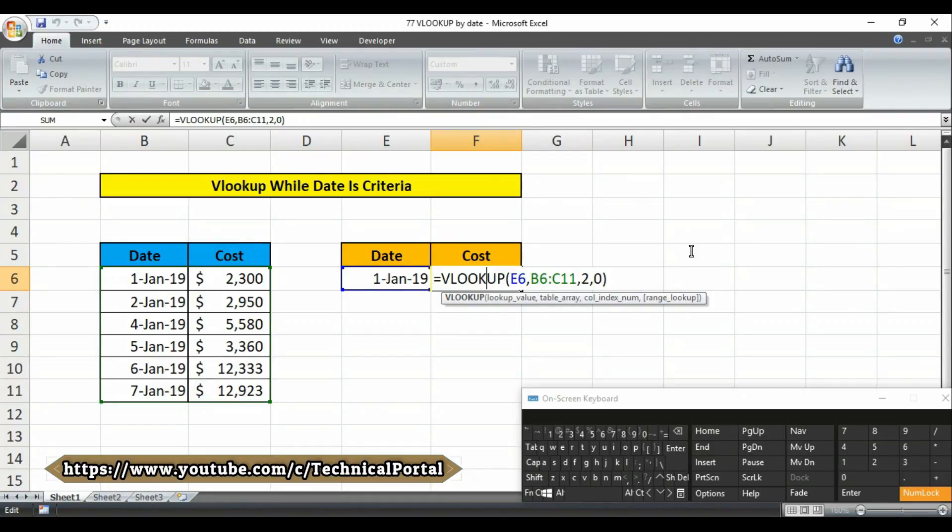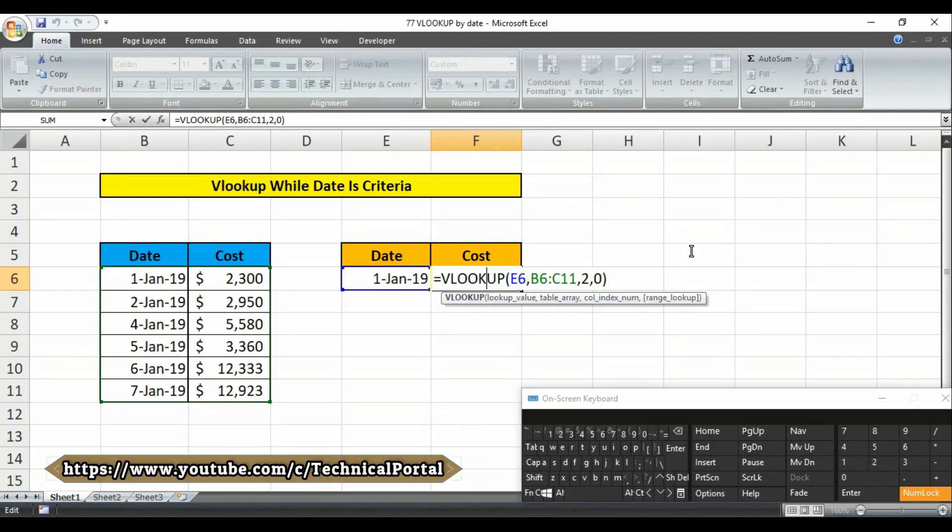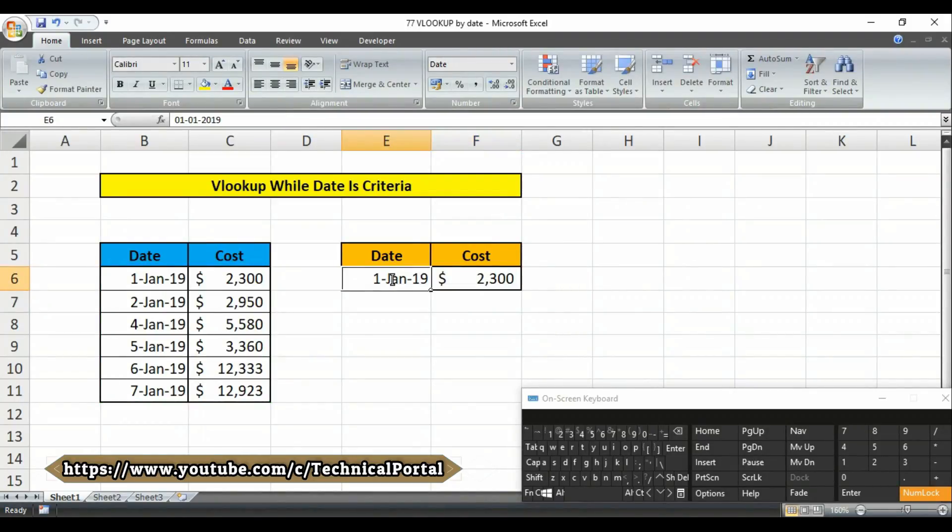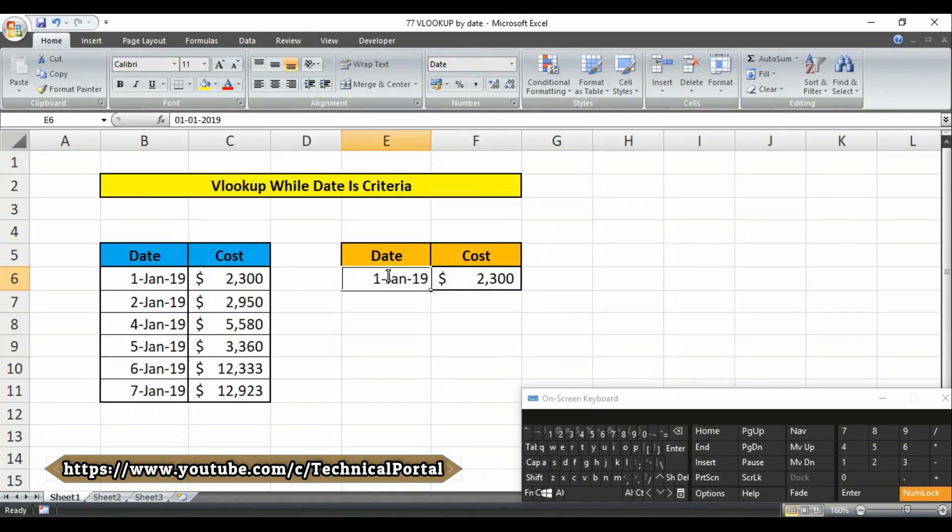The VLOOKUP function locates the date value for 1st January 2019 and returns the value at the same row in the second column as two three double zero. Note carefully, the lookup value and the date values in the table must be valid table dates. That means you have to format this cell properly.